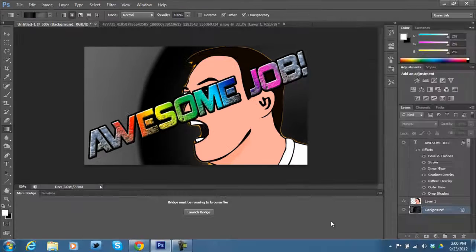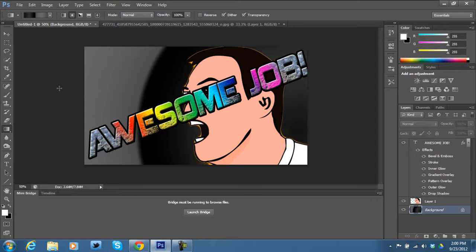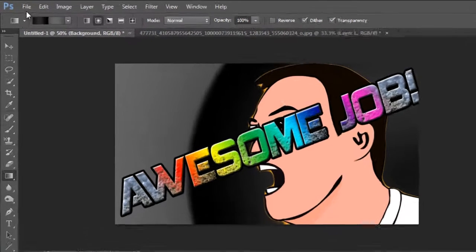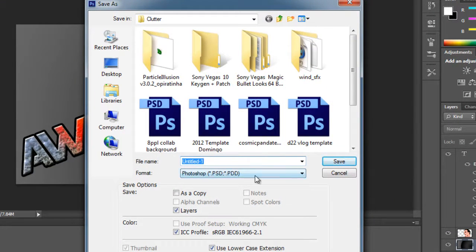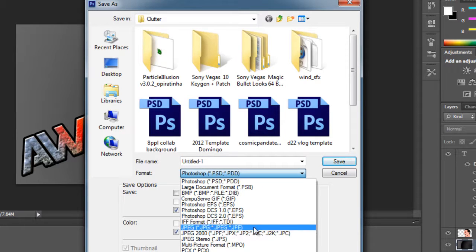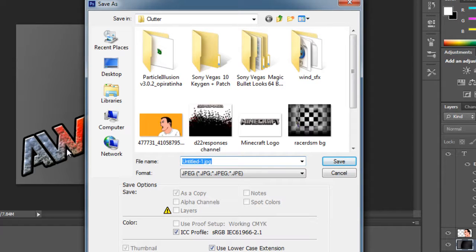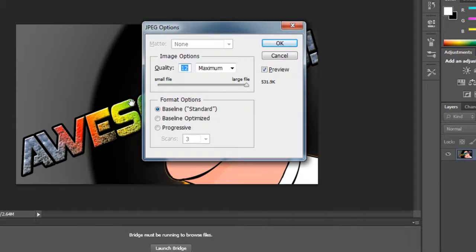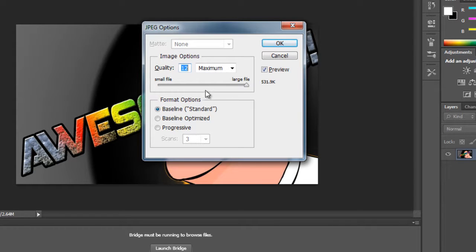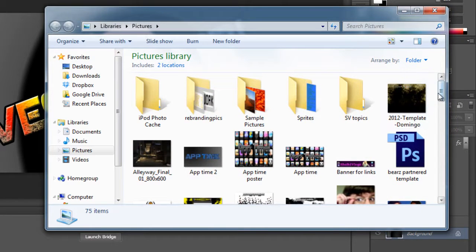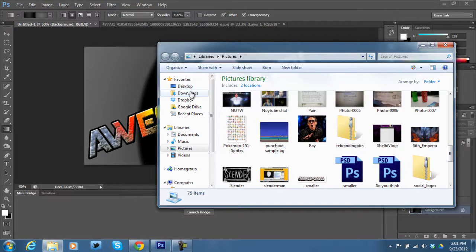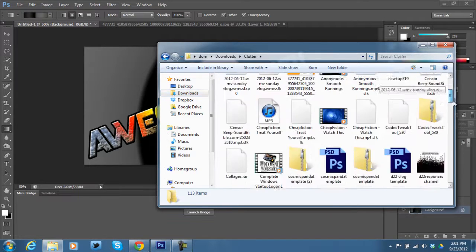Once you've adjusted all the layers and finished everything on your thumbnail, click File > Save As. Save it as a JPEG format, name it 'thumbnail', and set the quality — the larger the file, the higher the quality. Click OK, then navigate to your pictures folder where you saved it to preview the result.